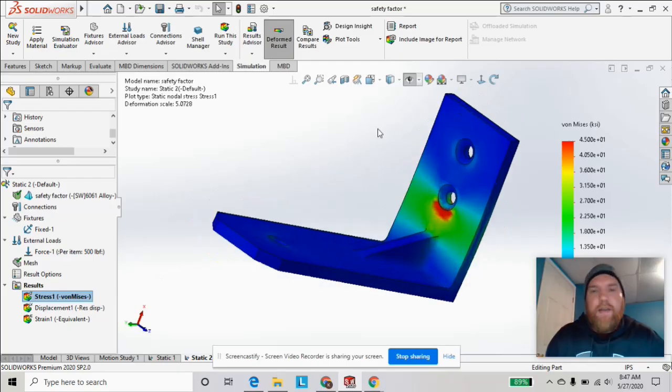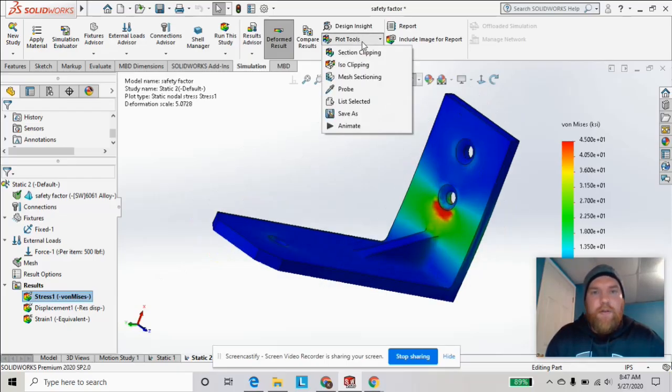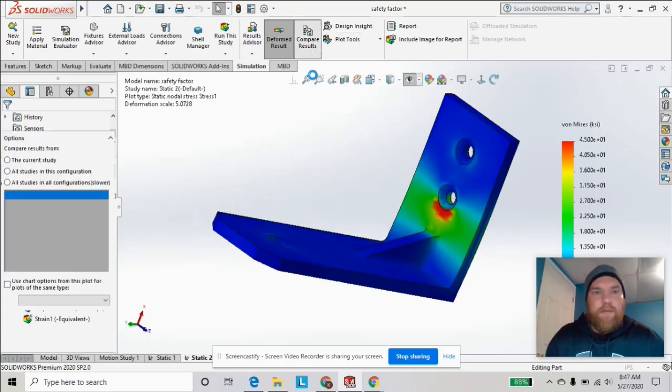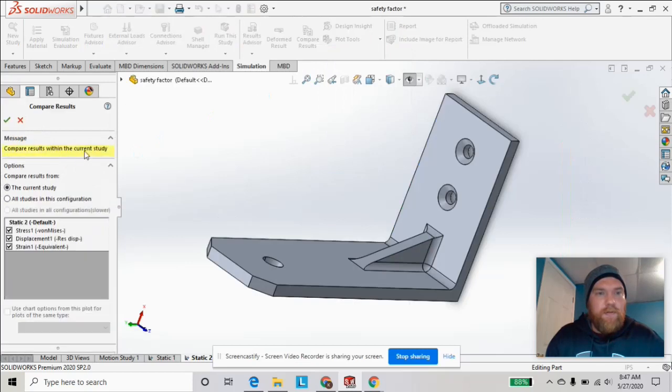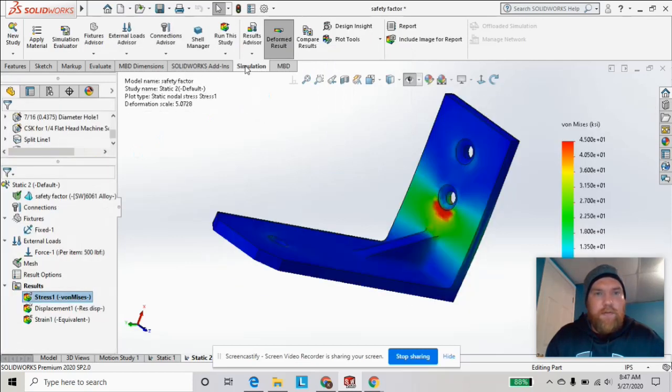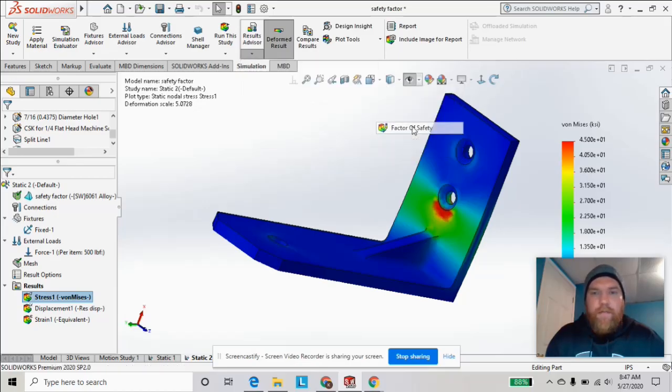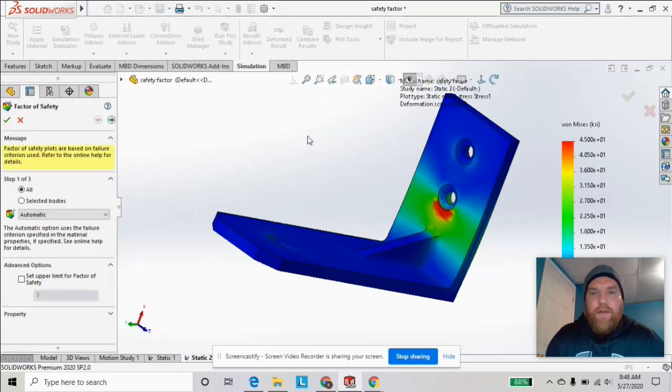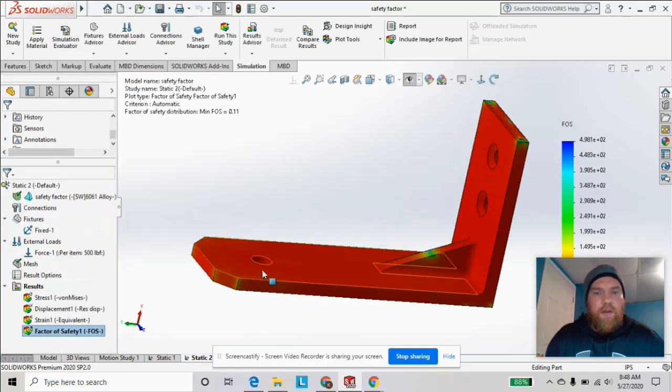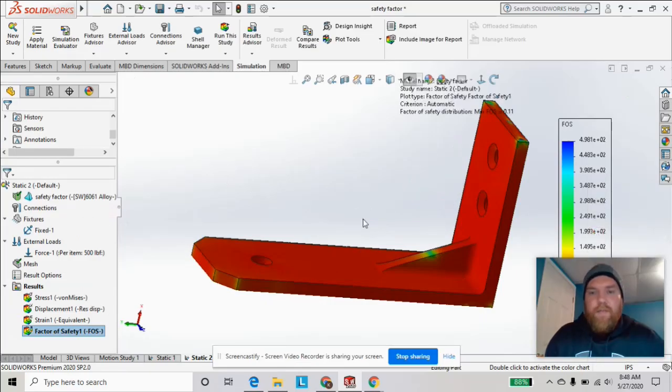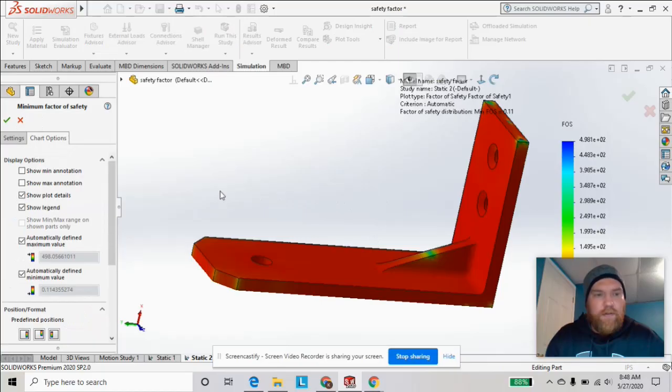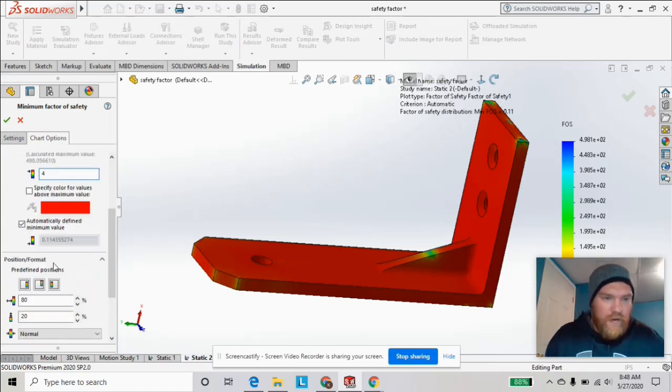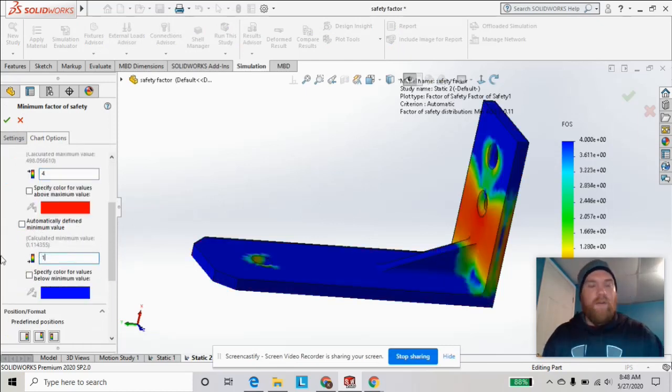And then we're going to add a new plot to look at the safety factor. So we're going to go to compare results, get the results advisor, new plot, factor of safety. And to make it more clear, to set our mins and maxes, set this to, I don't know, four, and our minimum to one because that's failure.